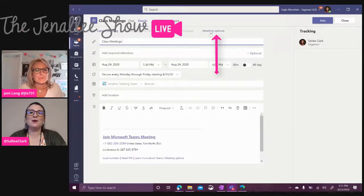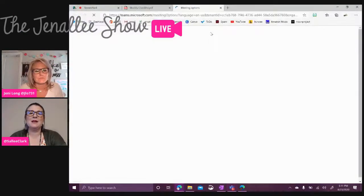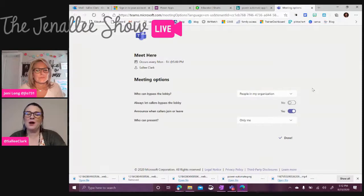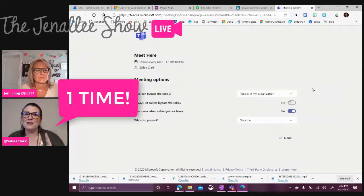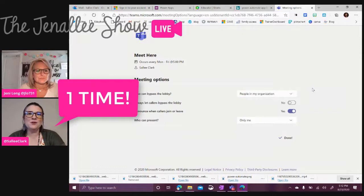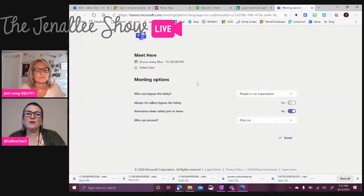So now we're going to click on meeting options. So now this is where I can set those meeting options. And remember, I'm only doing it one time, like Jenny said. So I don't have to do it over and over again. So I need to make sure I set them correctly. The first one is who can bypass the lobby.